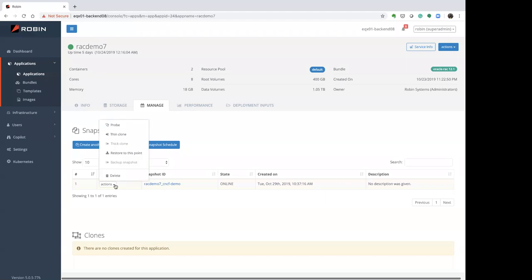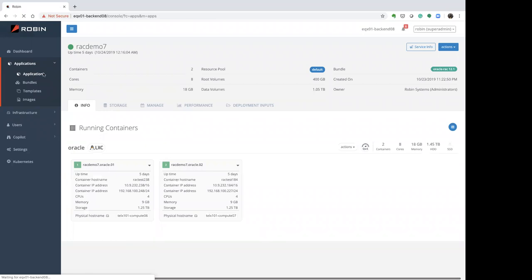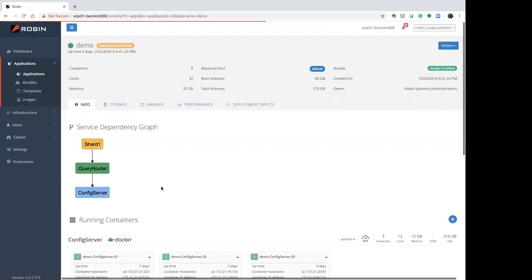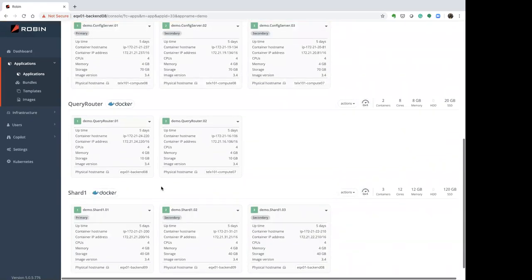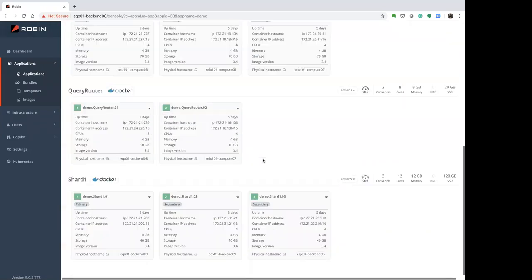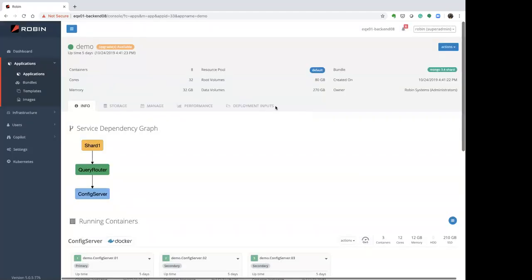The same snapshot flow works for MongoDB or Cassandra. Here is a MongoDB distributed application with many more containers and volumes. You can snapshot the entire MongoDB cluster with a single snapshot command. Robin lets you not only create applications in a fault-tolerant manner but also create application-consistent snapshots.